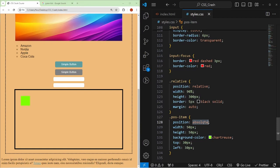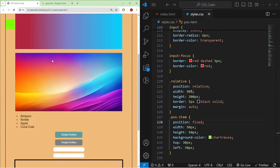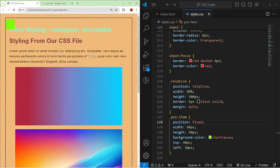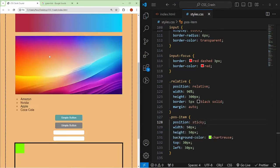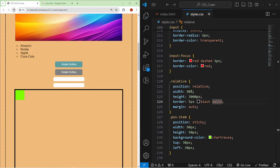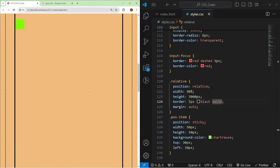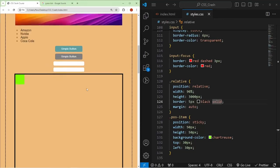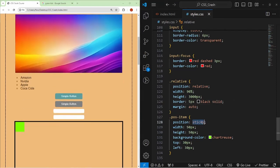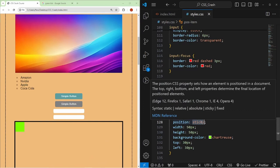For the pos-item with position: relative, I set width 50px, height 50px, and background-color green. Adding top: 30px and left: 30px offsets it from its current position — positive top pushes down, positive left pushes right, negative values push the opposite direction. For the relative container div: width 90%, height 300px, solid 5px black border, margin auto. When pos-item is set to position: absolute, it's positioned relative to the nearest relative parent. Fixed stays fixed on screen while scrolling. Sticky stays in flow, then sticks to the top as you scroll past it.